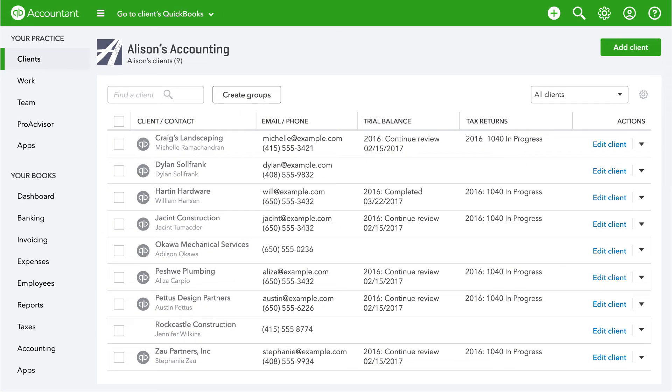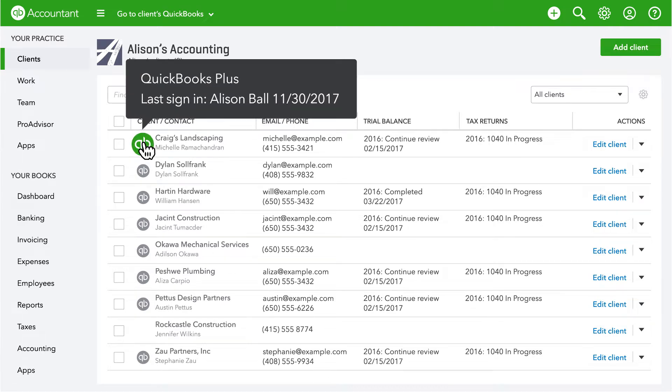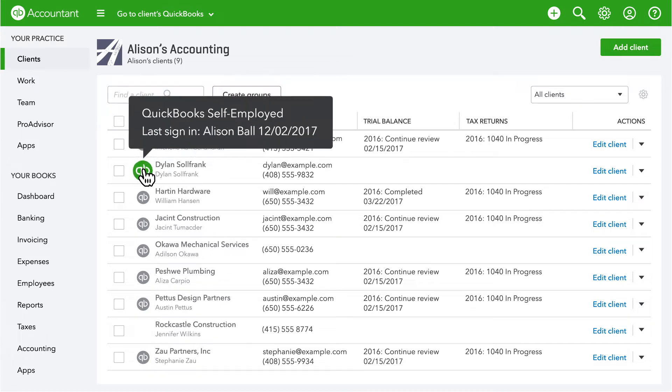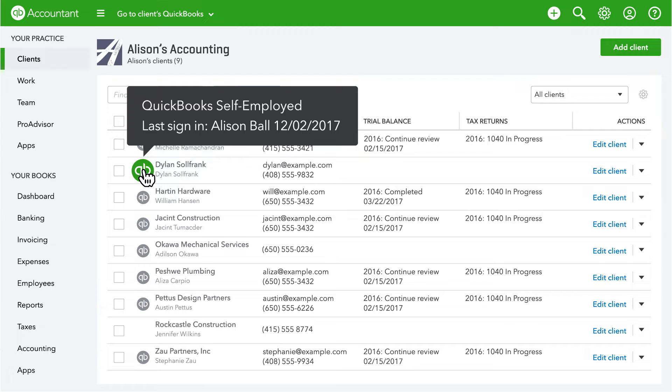QuickBooks Online Accountant works easily with QuickBooks Self-Employed. In the client list, you can already view your QuickBooks Online clients. Now your QuickBooks Self-Employed clients will appear right alongside them.